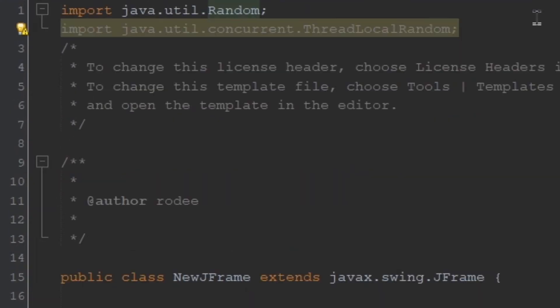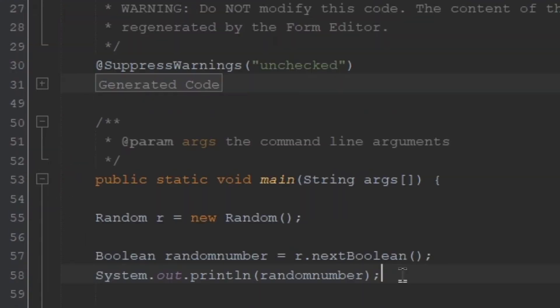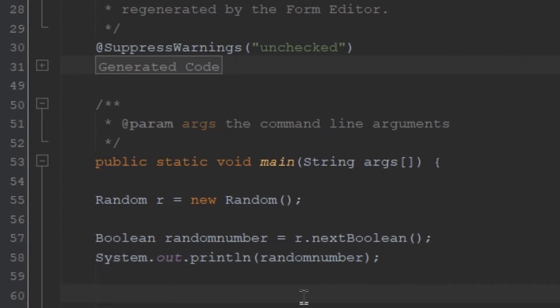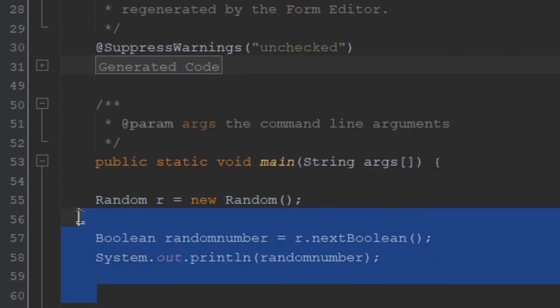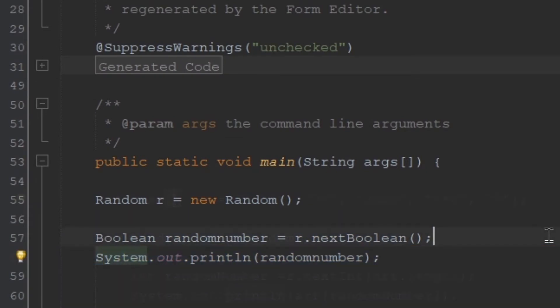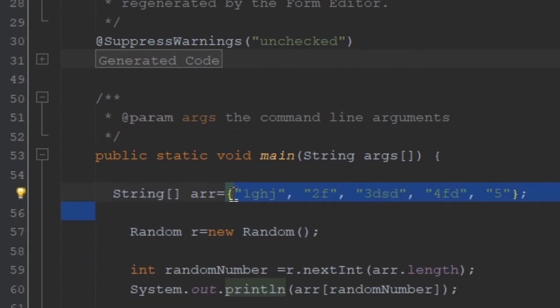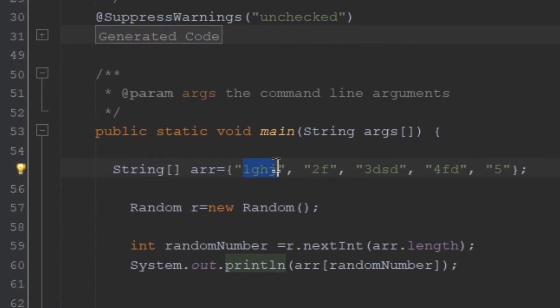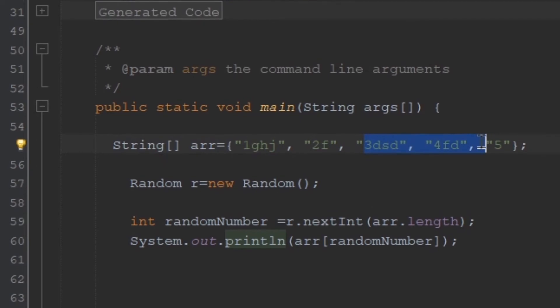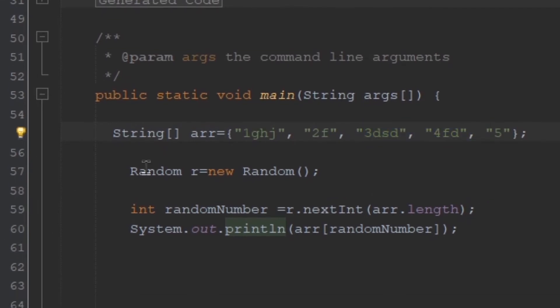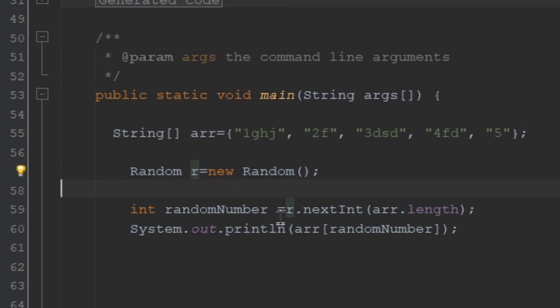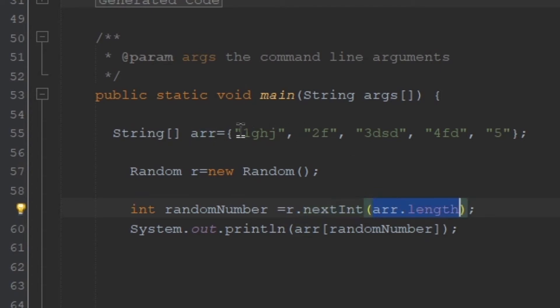Then if you want to select, let's say, a random item from an array list, it would be the same code written a little differently. So we have an array list here consisting of a few items, and then we create a random variable again. And using the random variable, we will be selecting an index number, and the range will be the range of the array list here.